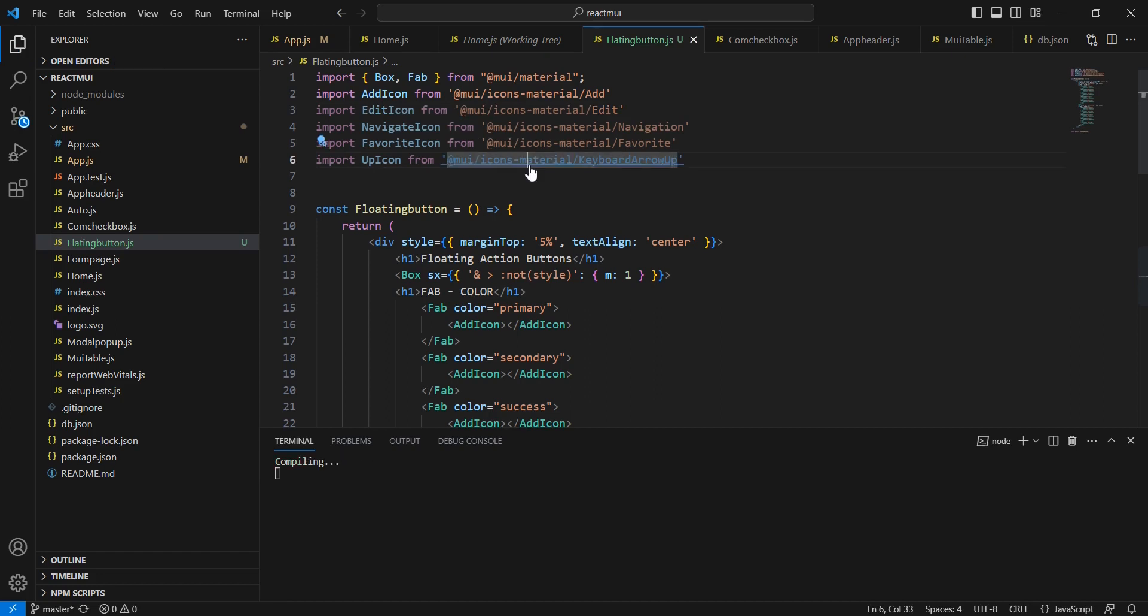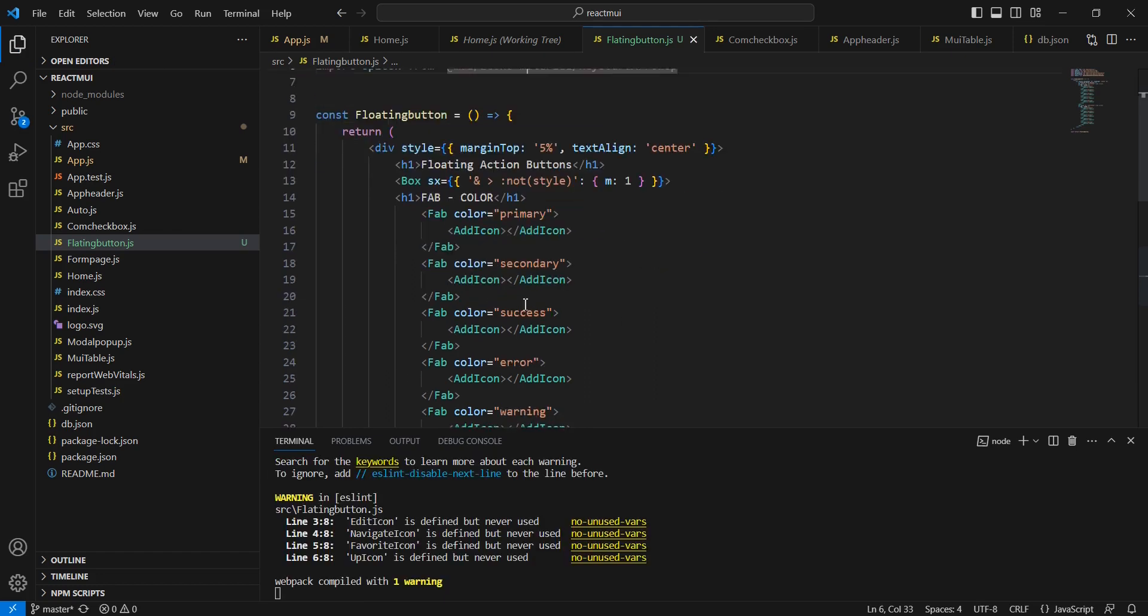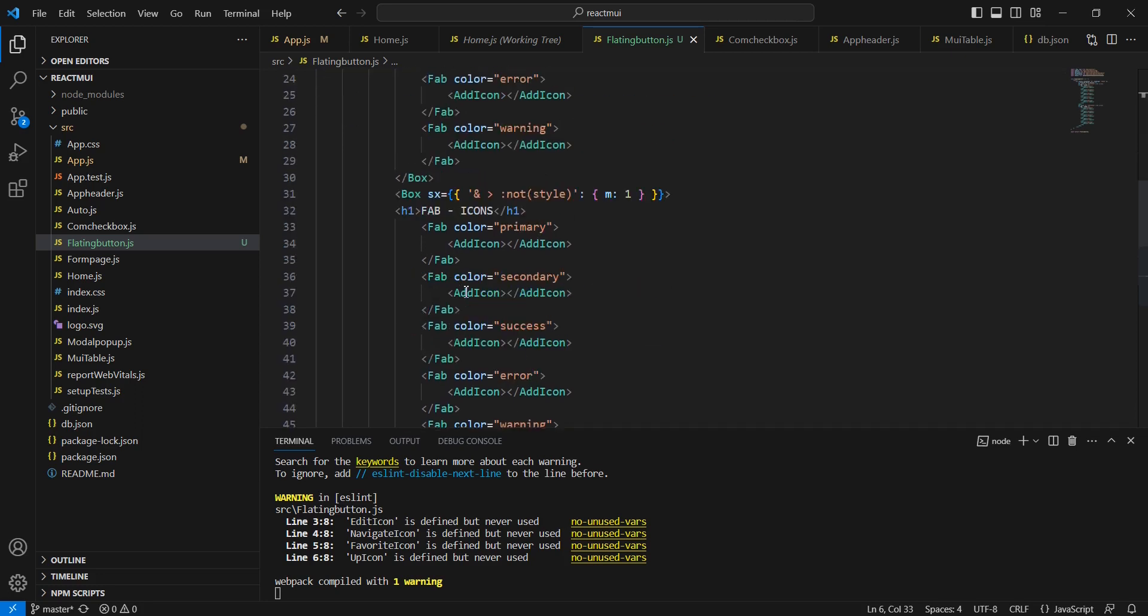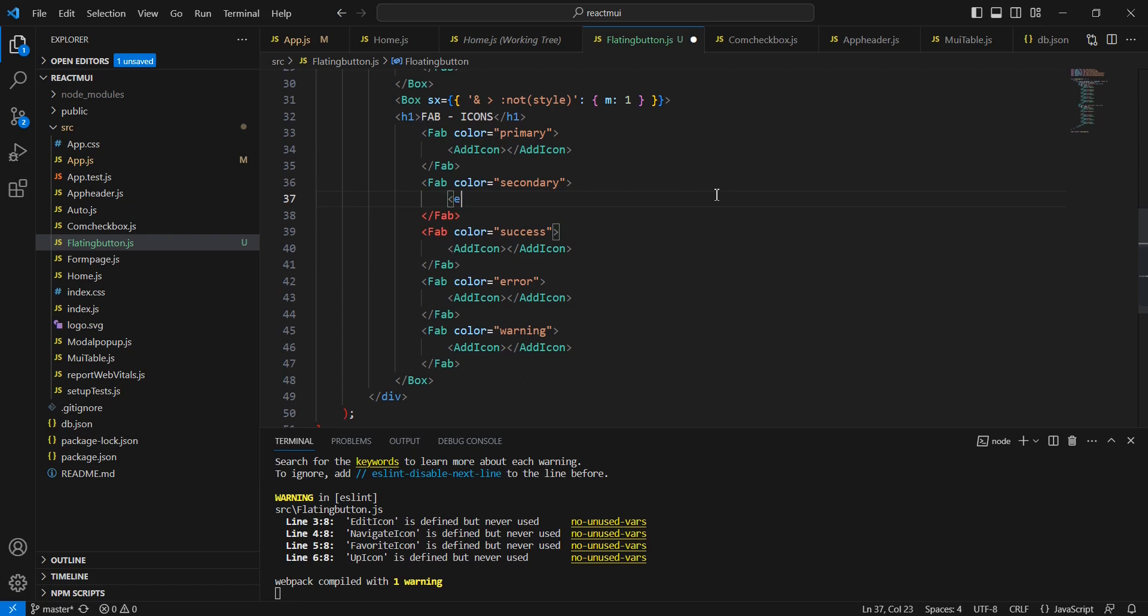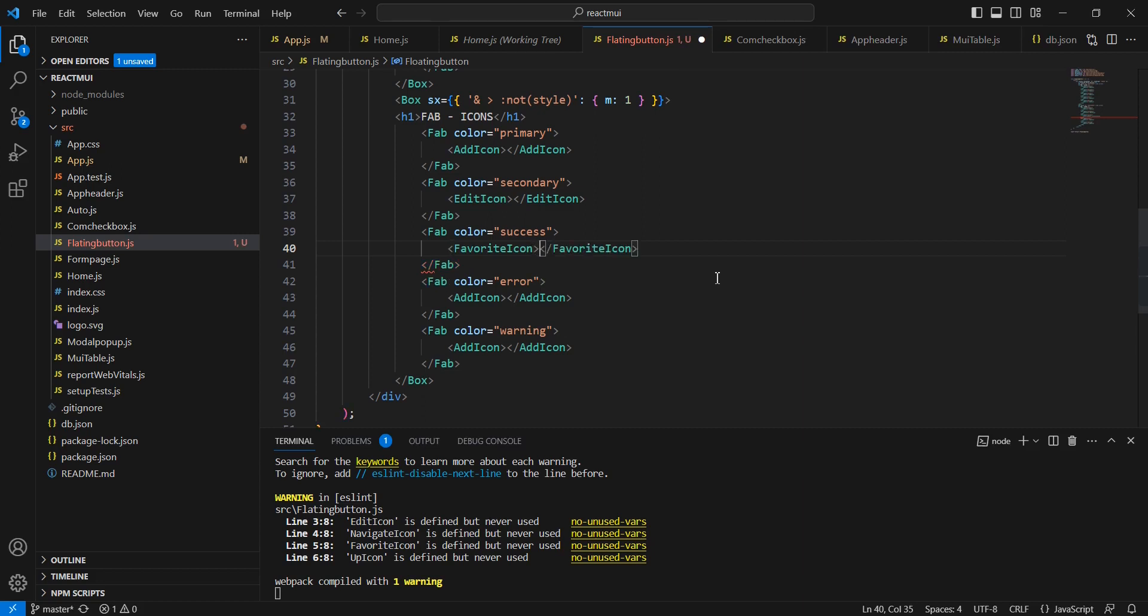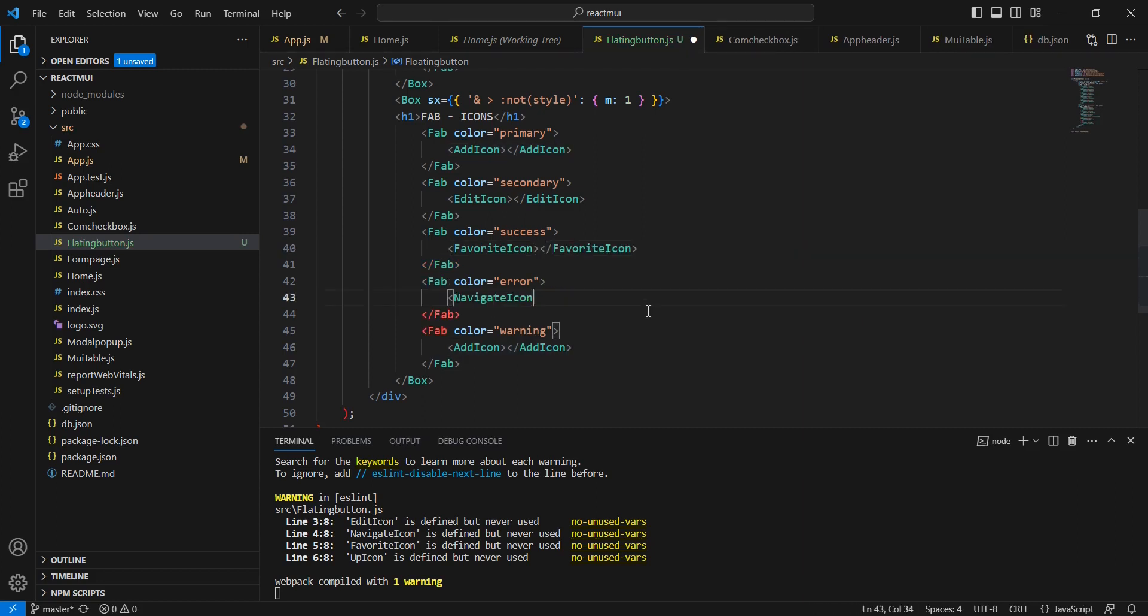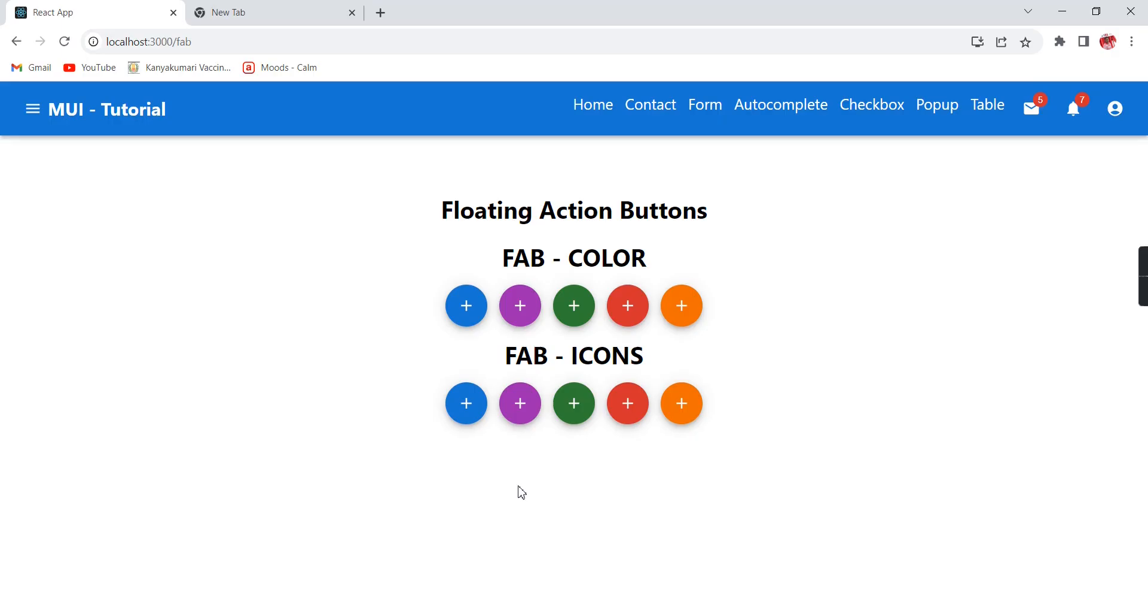Let me change the icons one by one. Edit icon added, favorite icon included, navigate icon... Let me save this. See the response—now all are showing different icons.